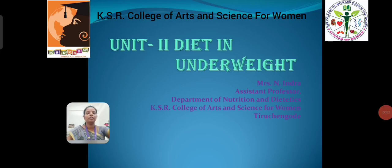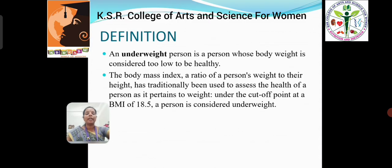Hello everyone, this is Indra, working as assistant professor in the Department of Nutrition and Dietetics in KISR College of Arts and Science for Women. Today we are going to learn about dieting underweight. An underweight person is a person whose body weight is considered to be too low. The BMI, that is the body mass index, of a person who is below 18.5 is considered to be underweight.